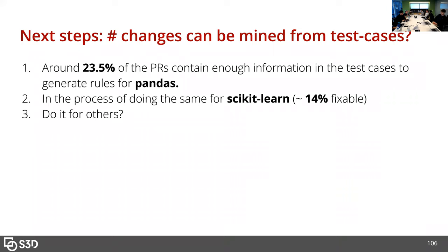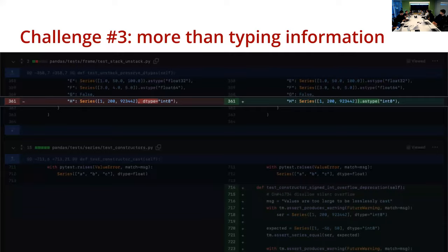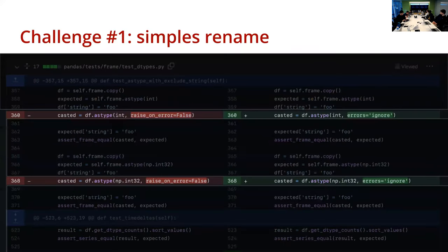Could you test the rules you come up with by looking at the first two libraries on the other two? What I'm doing is mining a rule and then applying that rule to the same pull request and seeing if I get the same result. Could you test if the rules generalize to different libraries? The rule will be specific to the API that's changing — so a rule learned from pandas would be specific to a pandas object and probably can't be applied to scikit-learn.